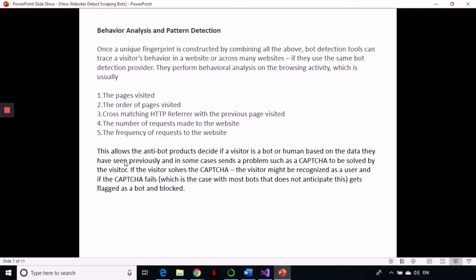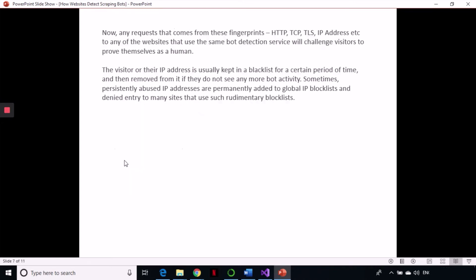Any request coming from flagged fingerprints to any website using the same detection service can be blocked. If one website is using a bot detection service and that same provider services another website, getting blocked on one can get you blocked on the other automatically. Detection services can also create a pool of identified scraper IPs and block those across all of their client websites. This block list can be permanent or last for a few hours.